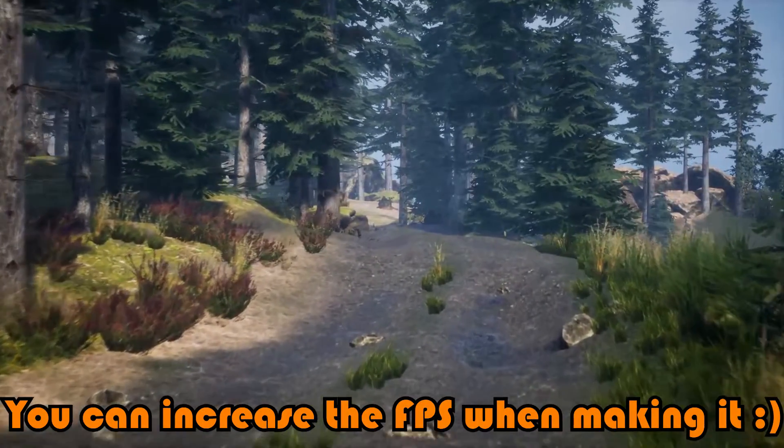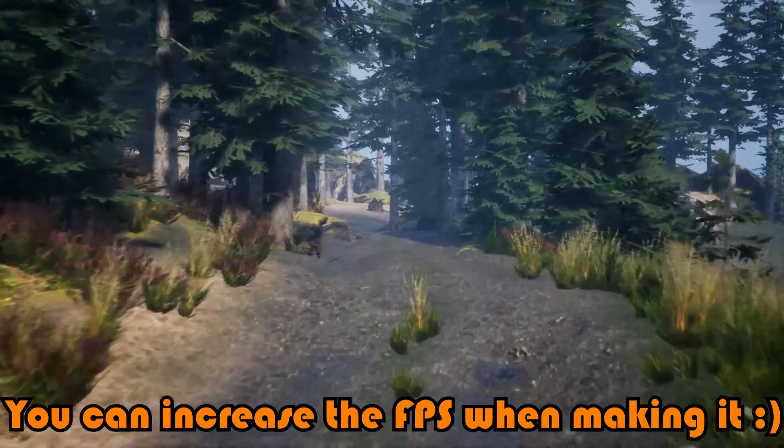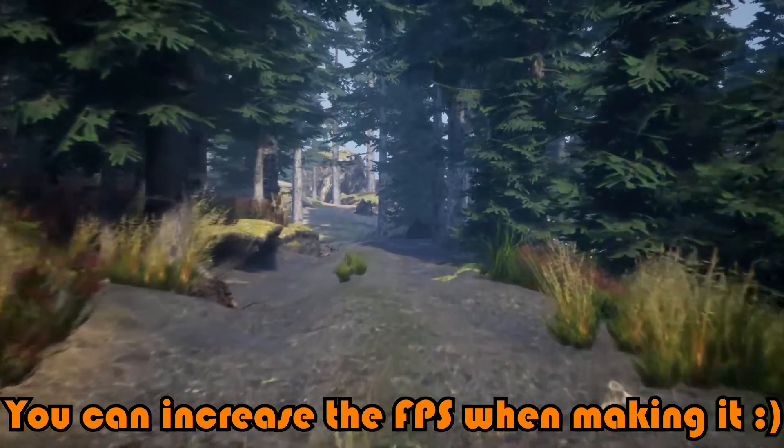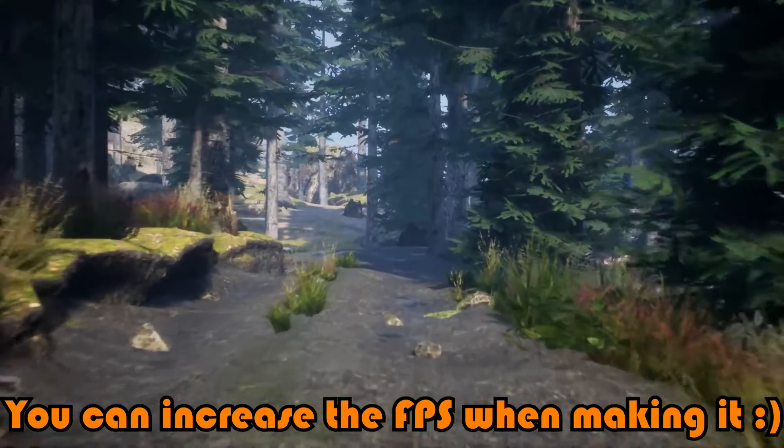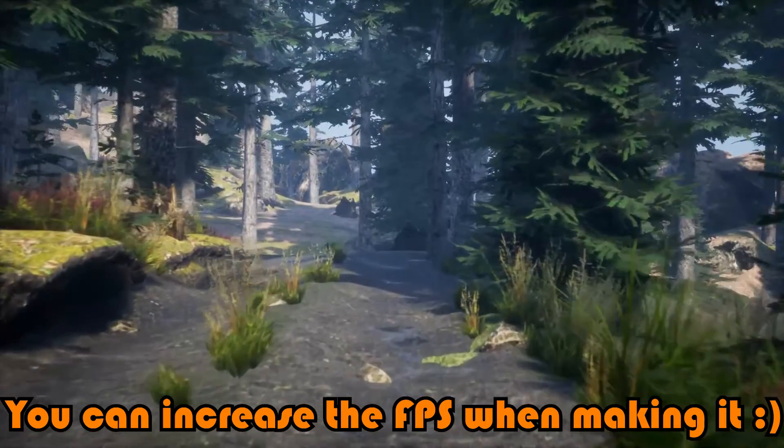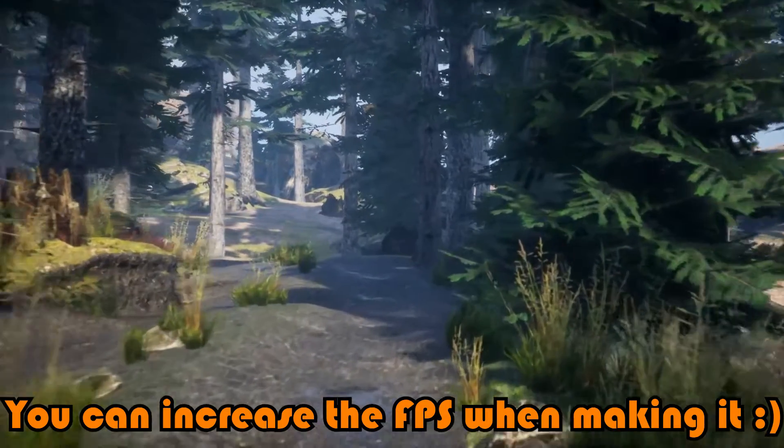Hey guys, welcome back to another Unreal Engine 4 tutorial. Today I'm going to be showing you how to create a beautiful cinematic sequence like what you're seeing on screen.